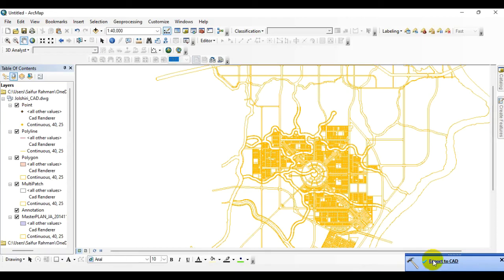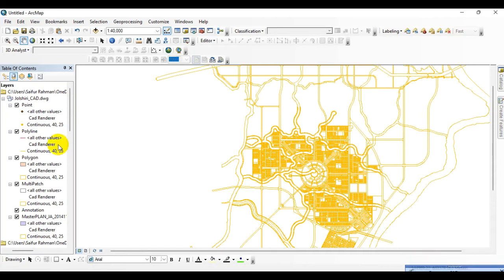OK, the shapefile has been converted from SHP to DWG and the layer has been added over here. Now I am going to remove it from here.